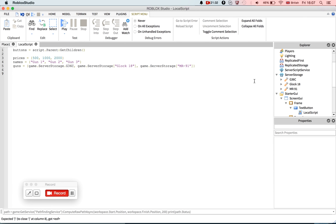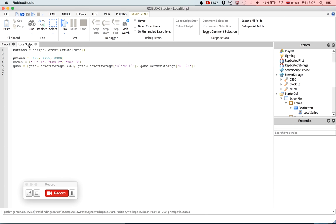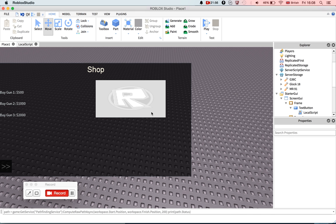So guns equal, and now you need to give a list of where the guns are. So game.ServerStorage.G36, Glock, and finally MR. So that's good. So now, I'm going to put it in a while true do loop, I'm not sure if you need to, just on the safe side. So I'm going to stop this episode here, and I'm then going to commence recording the second episode of Cookbook. See you next time.